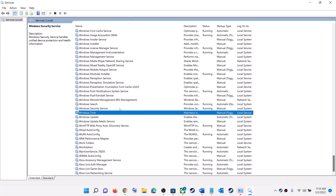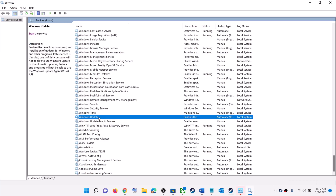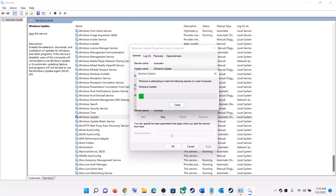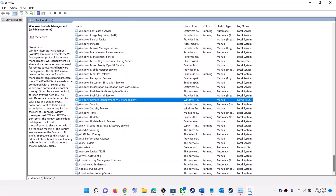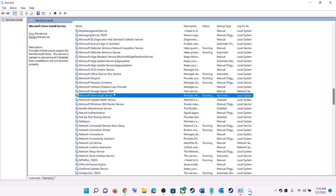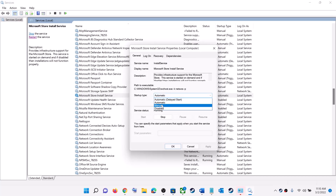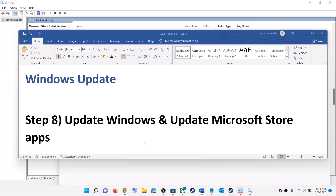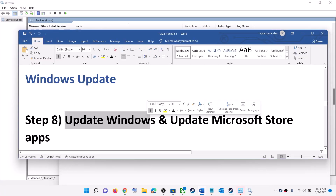Find 'Windows Update' in the services list, double-click it, set it to Automatic, click Apply, click Start if highlighted, then click OK. Next, find 'Microsoft Store Install Service', double-click it, set it to Automatic, click Apply, click Start if highlighted, then click OK.